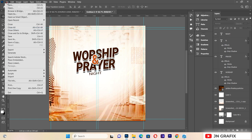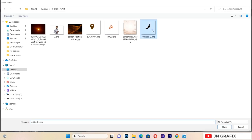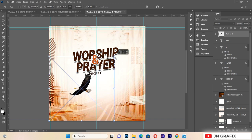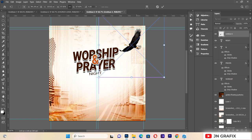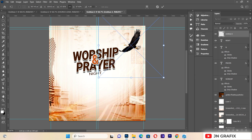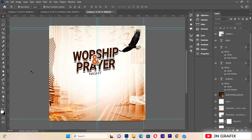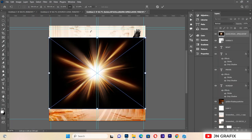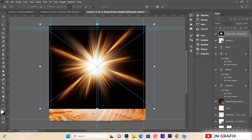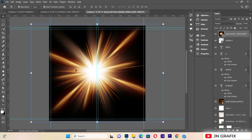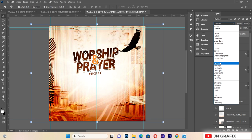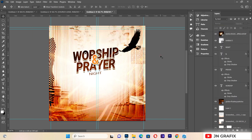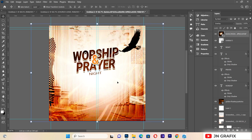I'll import another resource — a bird — reduce its size, and place it on top. I'll change its blending mode to Overlay. Then I'll go to File > Place Linked again to bring in another background texture, making sure it fills the entire background, and also set it to Overlay.